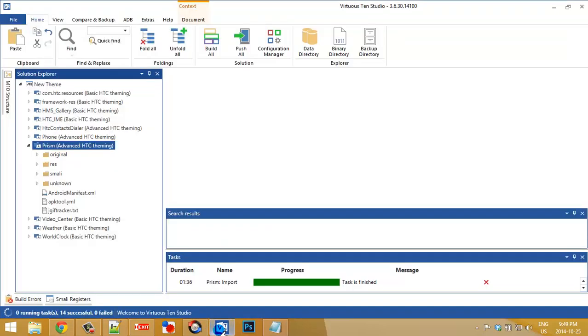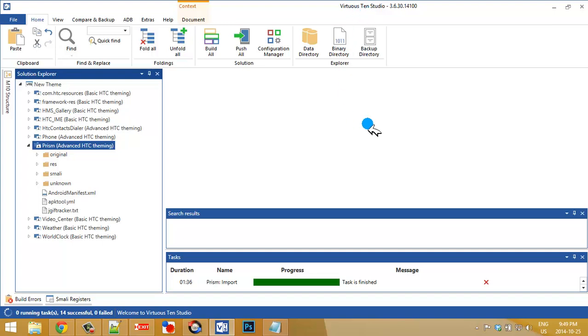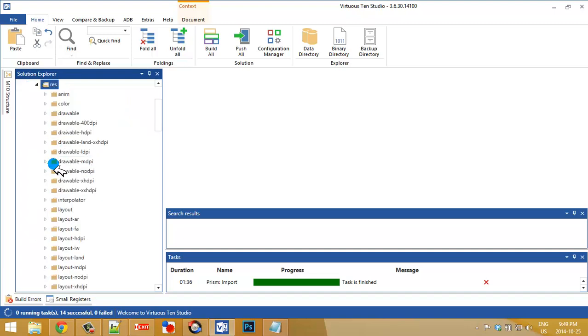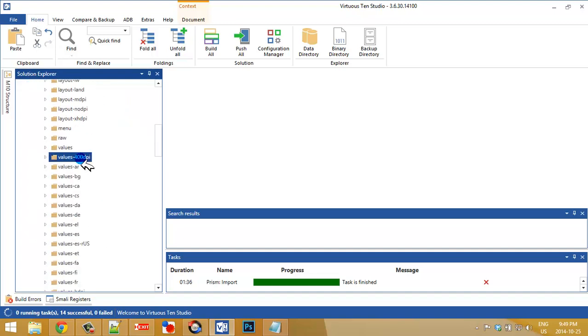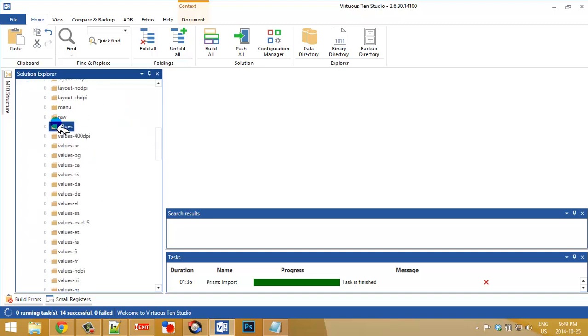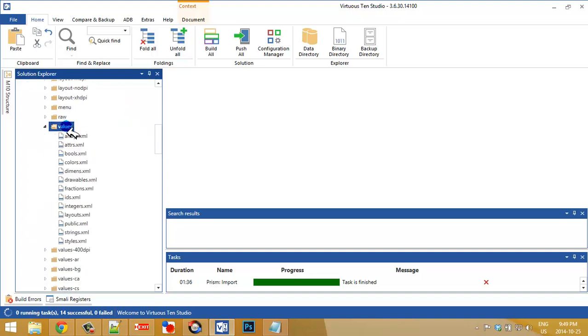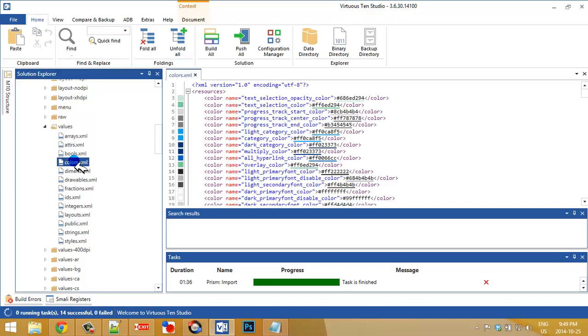We're going to need to get into any kind of decompiling app that you use. I use Virtuous 10 Studio. I have my prism, so I need to first navigate into the values and get into the color folder.